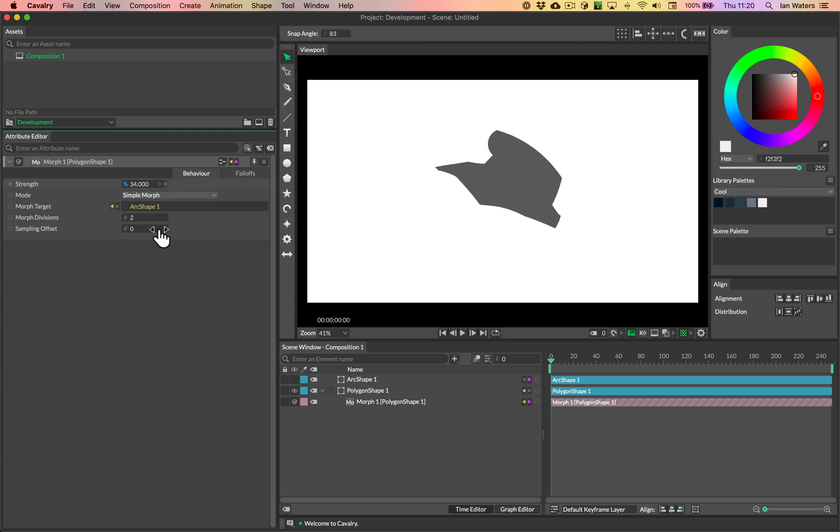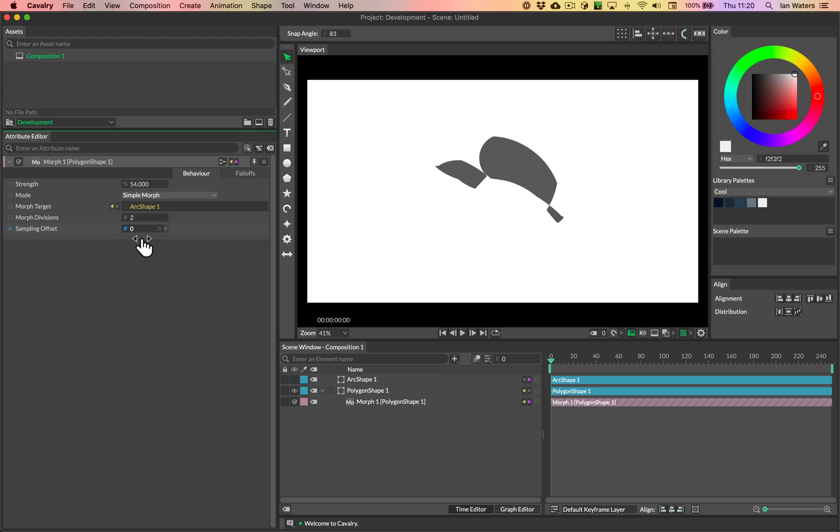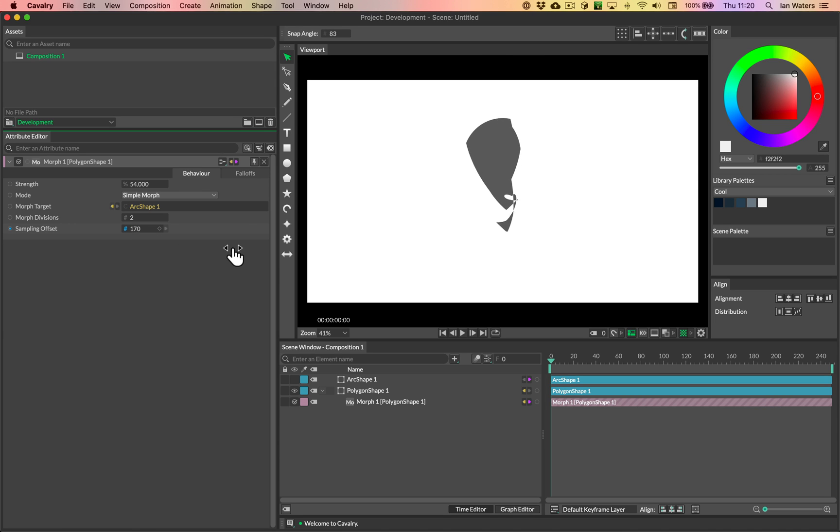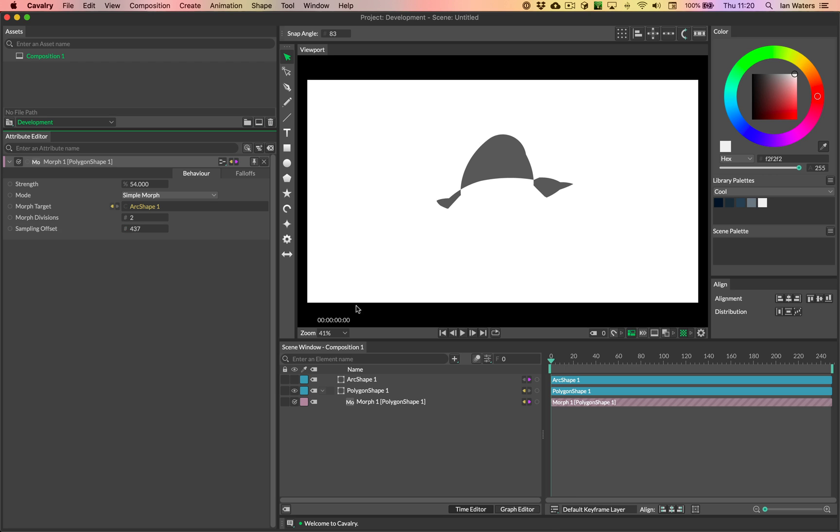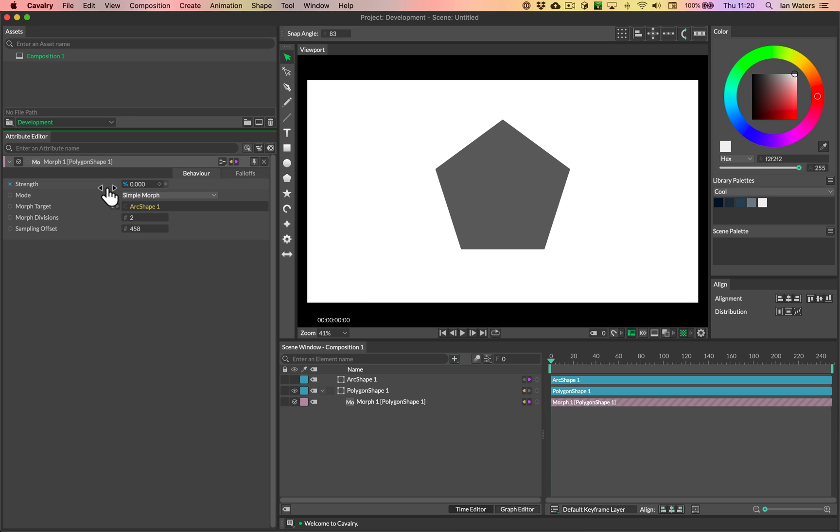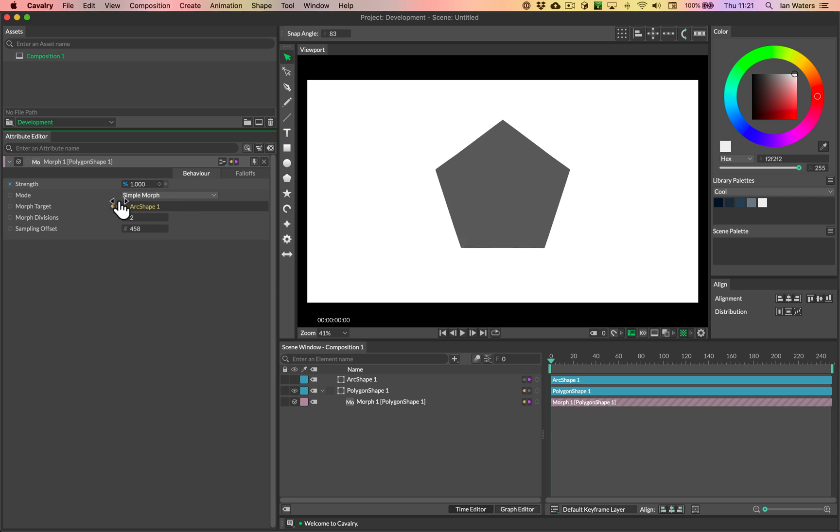So let's go set the strength about halfway, and then basically when you've got folding geometry like this, the first thing you want to do is to start scrubbing the sampling offset. Because if you scrub the sampling offset, you can see how we're kind of changing the pattern, the way in which the, where the morph starts and ends. So the corresponding points basically.